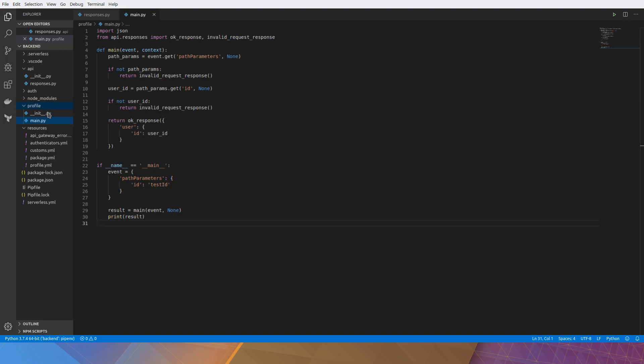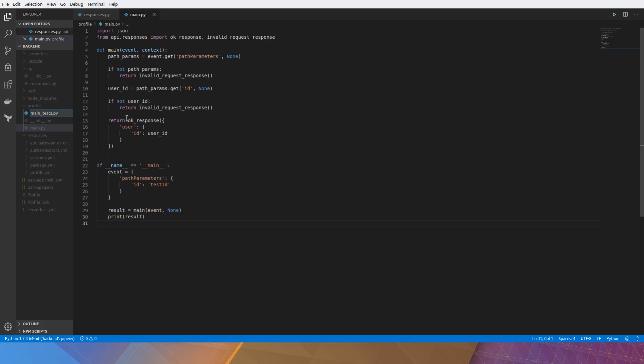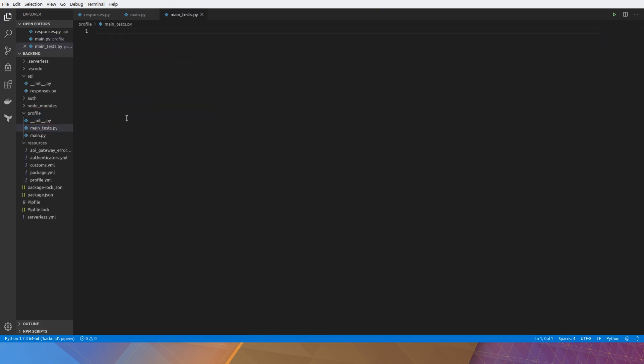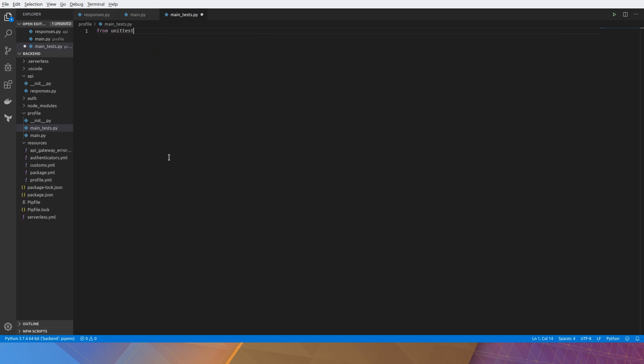First thing we're going to do is create a main_test.py and we're going to import unittest. This is from the core Python library. Just import that here from unittest import TestCase.